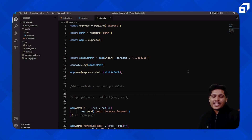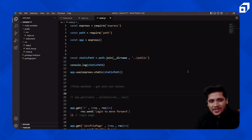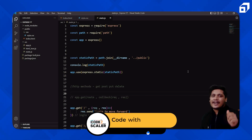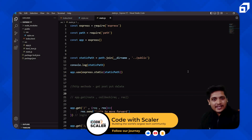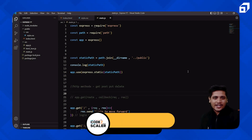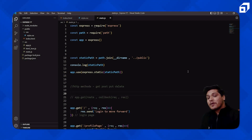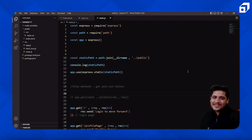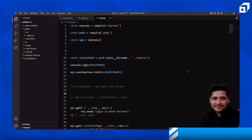This is how you can serve a complete HTML website with your Express application. Thank you for watching — if you liked this video, please like, subscribe to the channel, share it with your friends, and keep watching. We'll come back with more awesome content very soon. See you again in the next video — bye bye, take care.